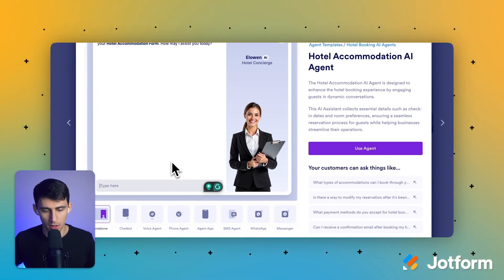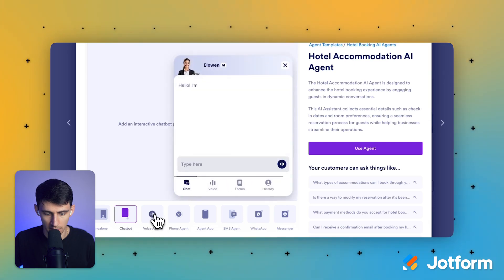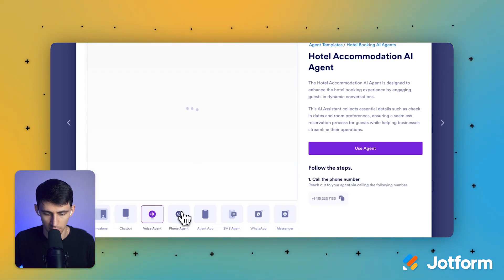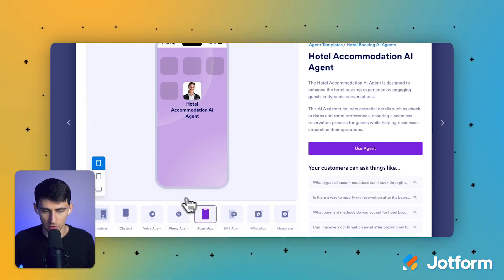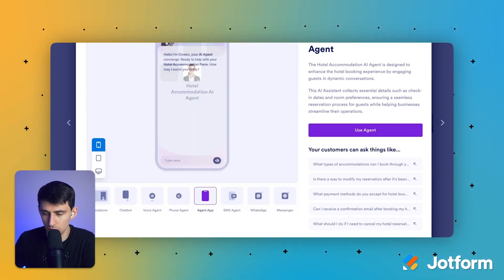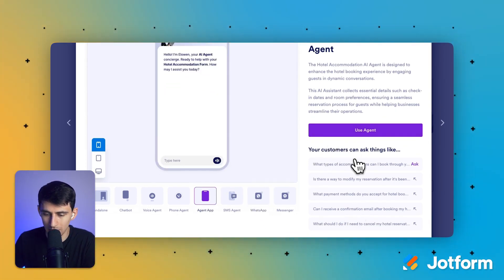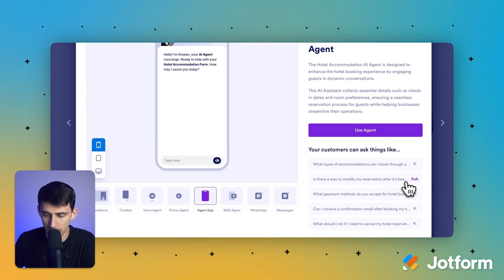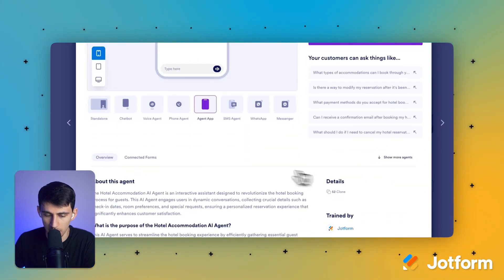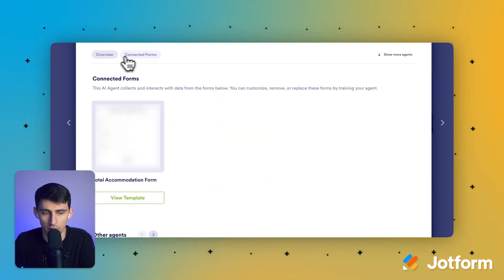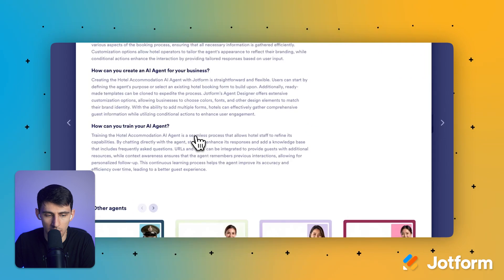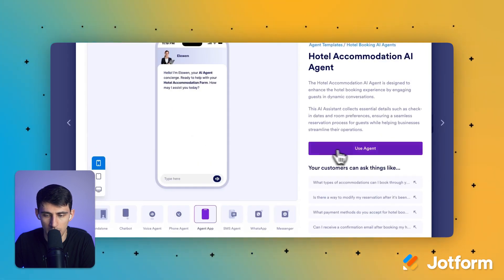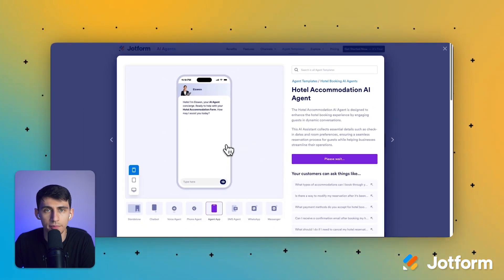We're going to press preview and then you'll see right here we can interact with it in this test section. So for example, I can ask it a question. It can work as a chatbot, a voice agent. It can work as a phone agent, an agent app. There's so many different options. It's pretty incredible. You'll see that it comes with predefined questions like what type of accommodations can I book through you? Is there a way to modify my reservation? What payment methods do the hotel accept? And more. There's even a whole breakdown on the bottom section here with all of the different connected forms and what the AI agent can do. So let's press use AI agent.